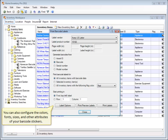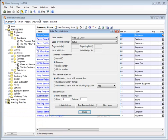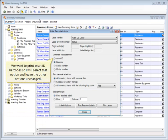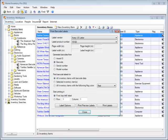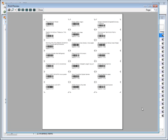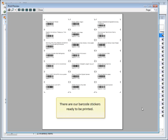You can also configure the colors, fonts, sizes, and other attributes of your barcode stickers. We want to print the Asset ID barcode, so I will select that option and leave the other options unchanged.